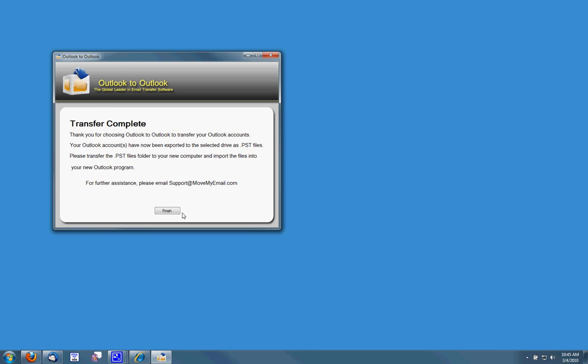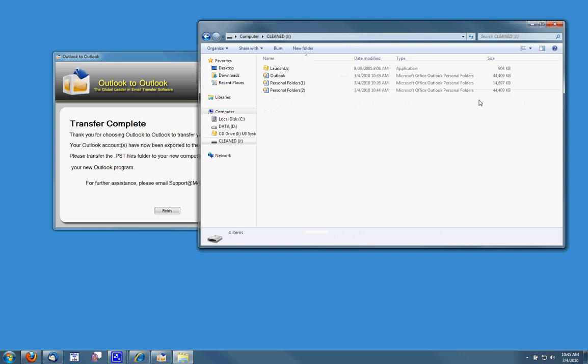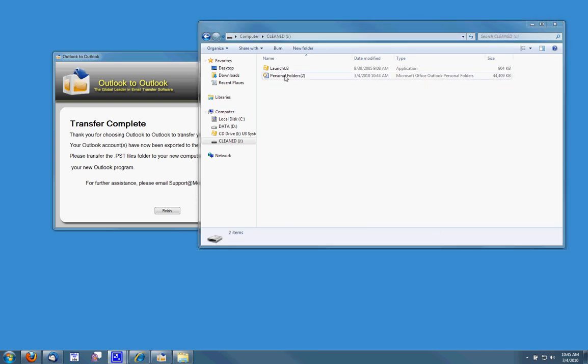Alright before I close this I'm going to click finish but let me check my USB drive to make sure that it's saved there. I'm going to open up my USB drive and it's saved there ready to move over to my new computer.